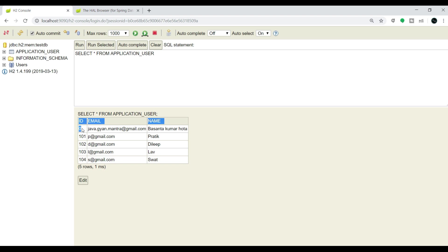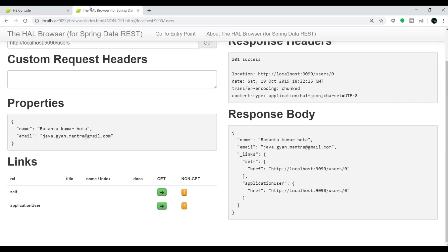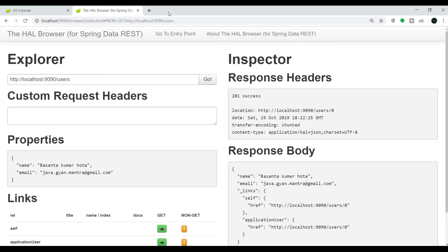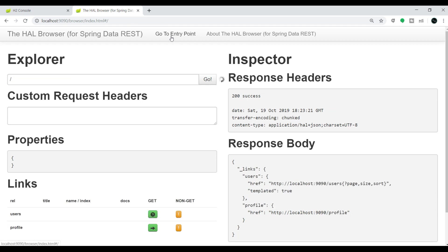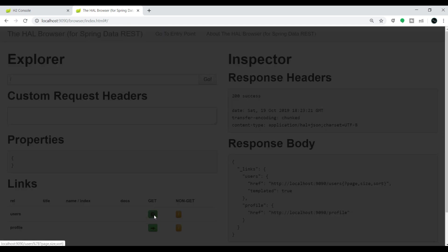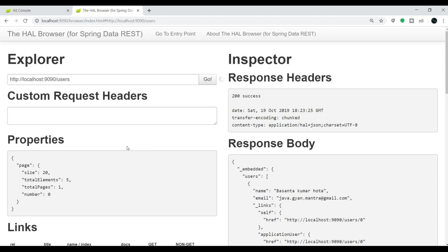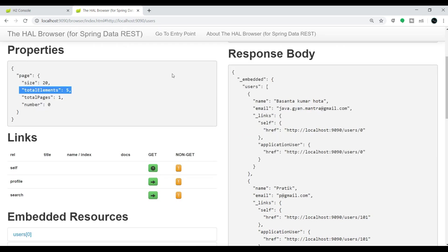Let's verify the number of records using this GET API call once again. If you go up, go to entry point, and do the GET follow URL. Now you can see the total element is 5. Non-GET POST operation is working.